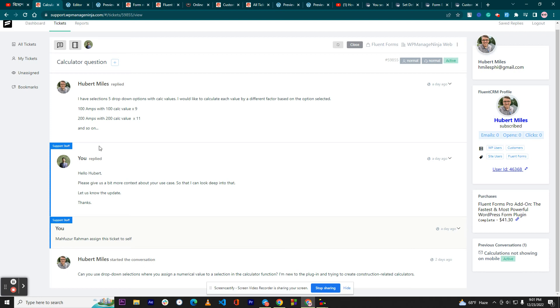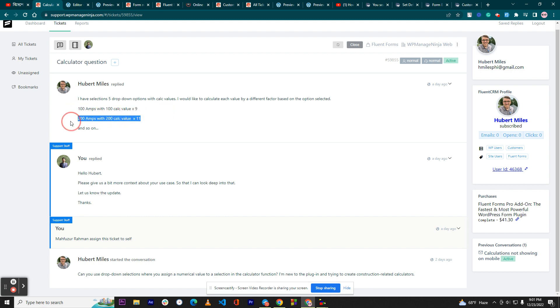As per your description, you want to have a dropdown field with five options and based on the options you want to do the calculations. The payment would be with this calculated value.